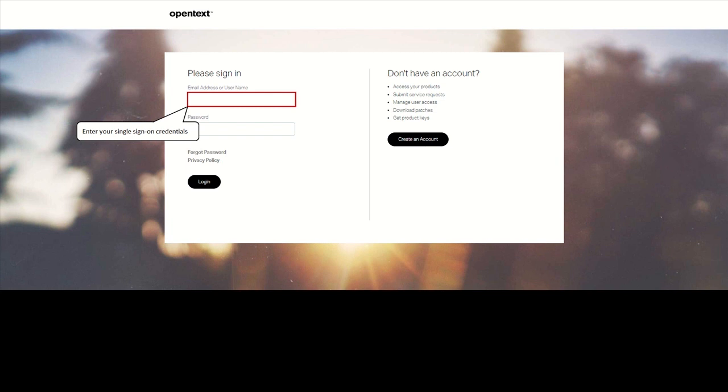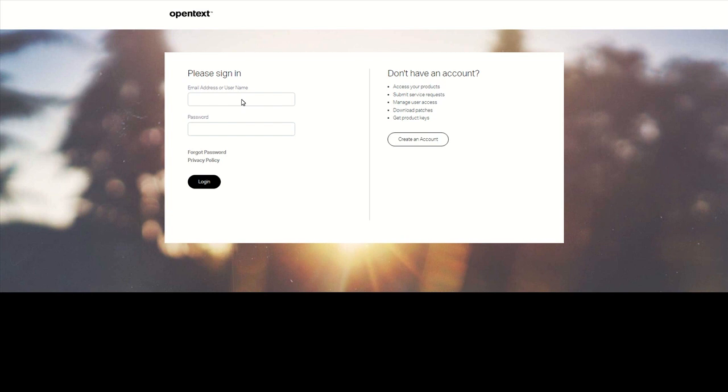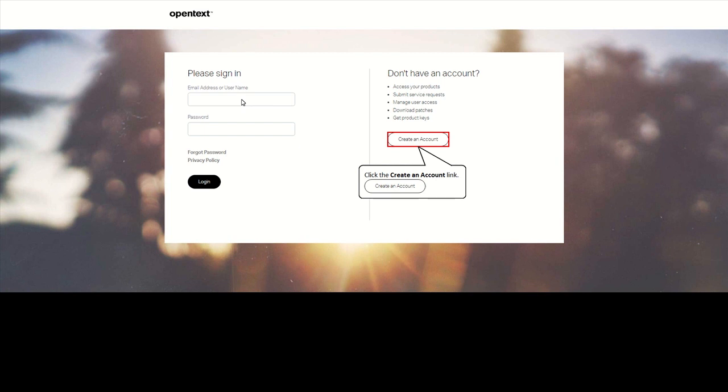If you had an account in the past, please log in using the same email address. If you don't have single sign-on credentials yet, please click on Create an account. The self-registration page appears.